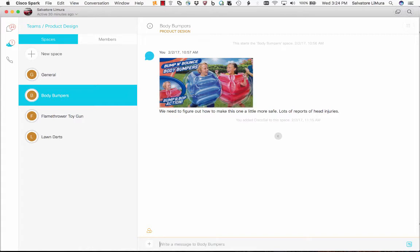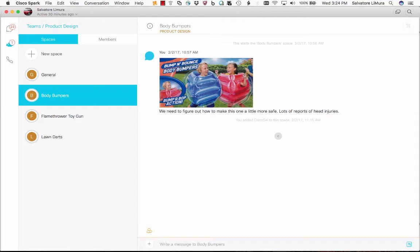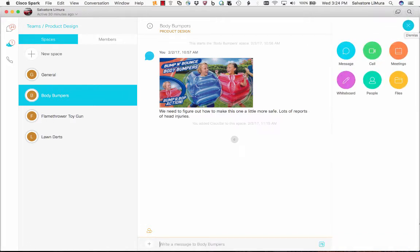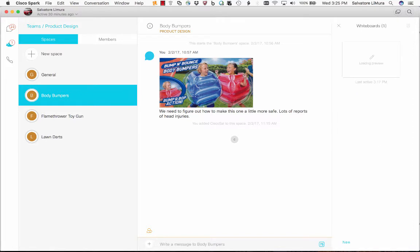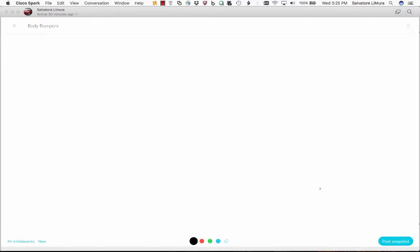I'm going to create a new whiteboard for body bumpers and try to solve this problem. Let's go in and create a new whiteboard. We have this little waffle thing at the top here. We can click that and this brings in all the Spark 2.0 updates. I've got my files right there, the people inside this room, I can actually hold meetings inside this room now and send out calendar invites, and then the whiteboard. I can create a new whiteboard or I have a list of all the whiteboards that we've previously done.